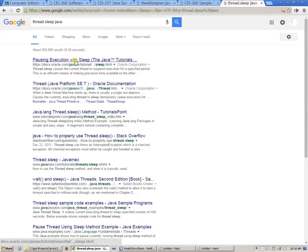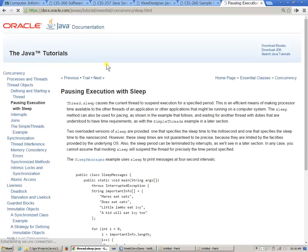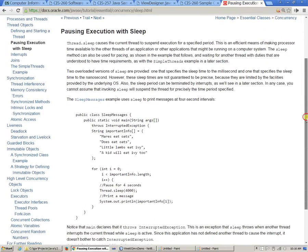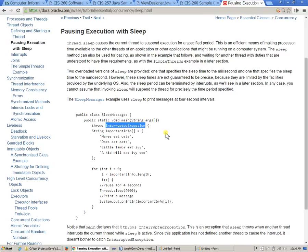Pausing execution with sleep, okay. Pausing execution with sleep. We need to be able to catch this interrupted exception. So something like that.